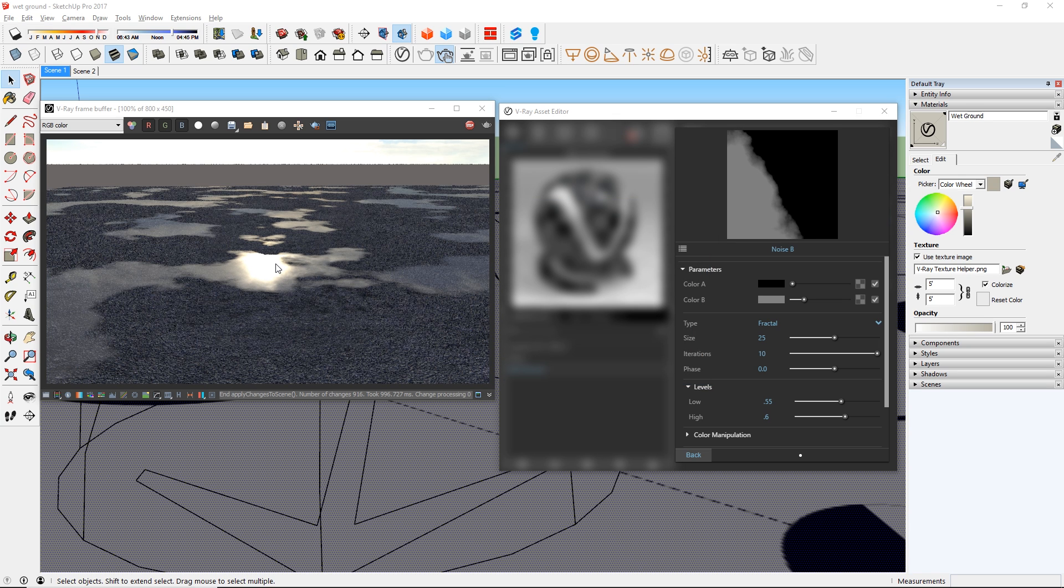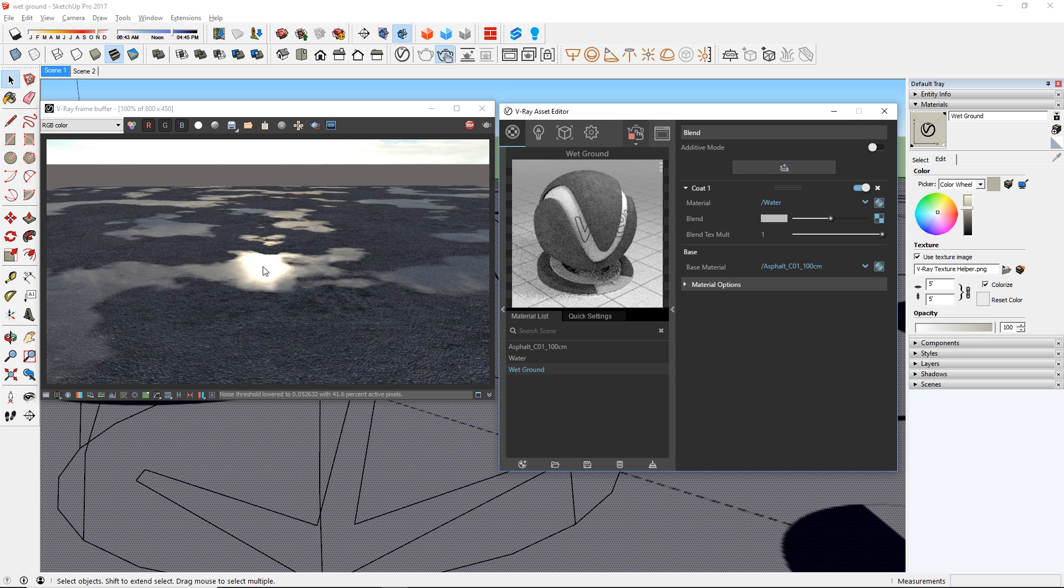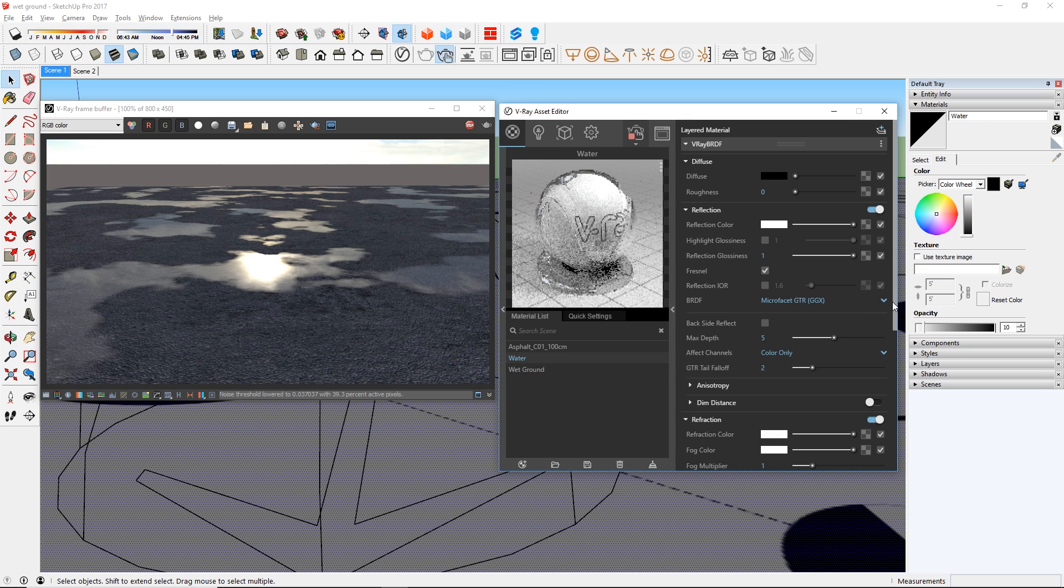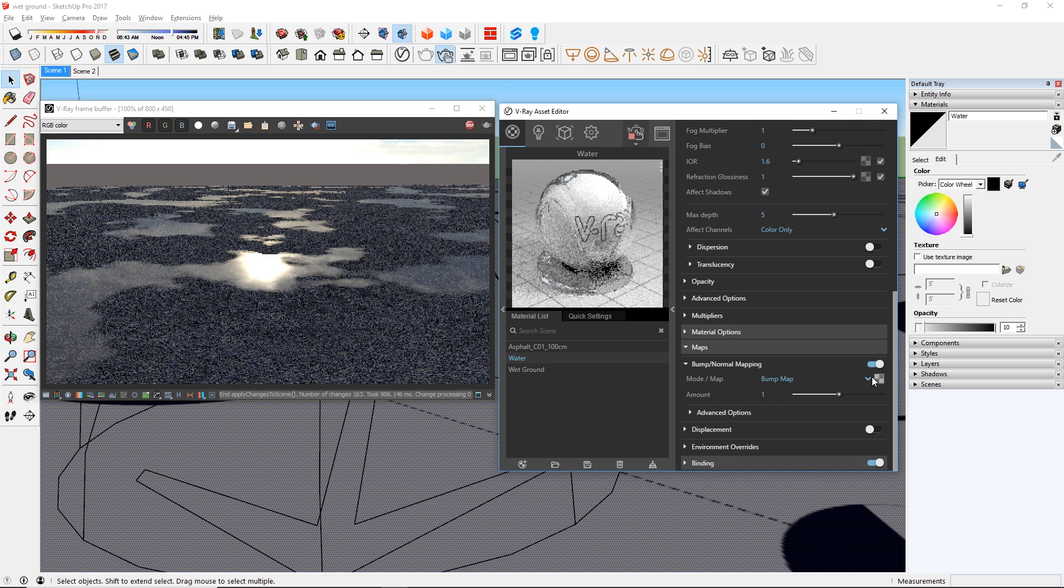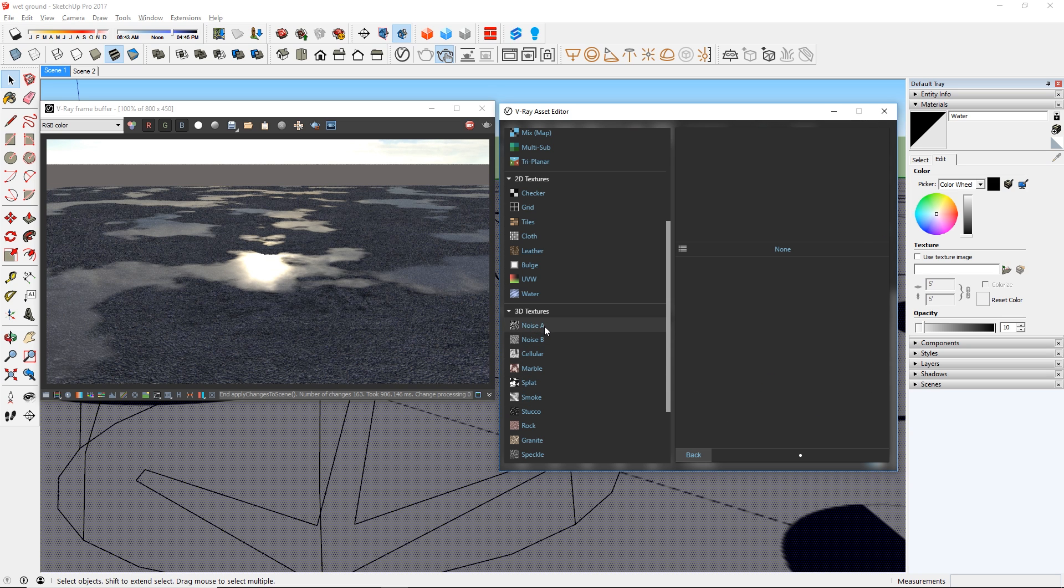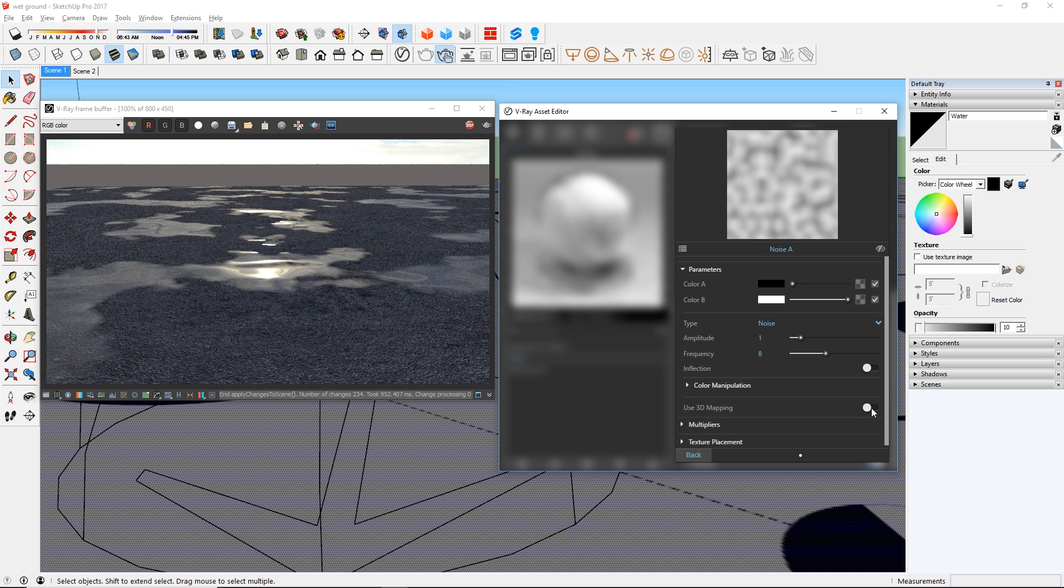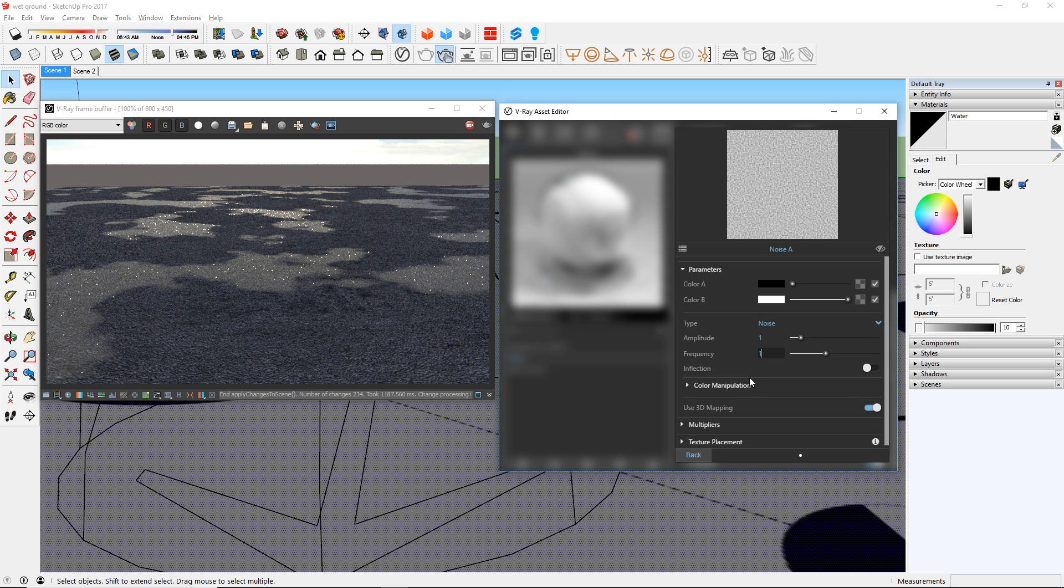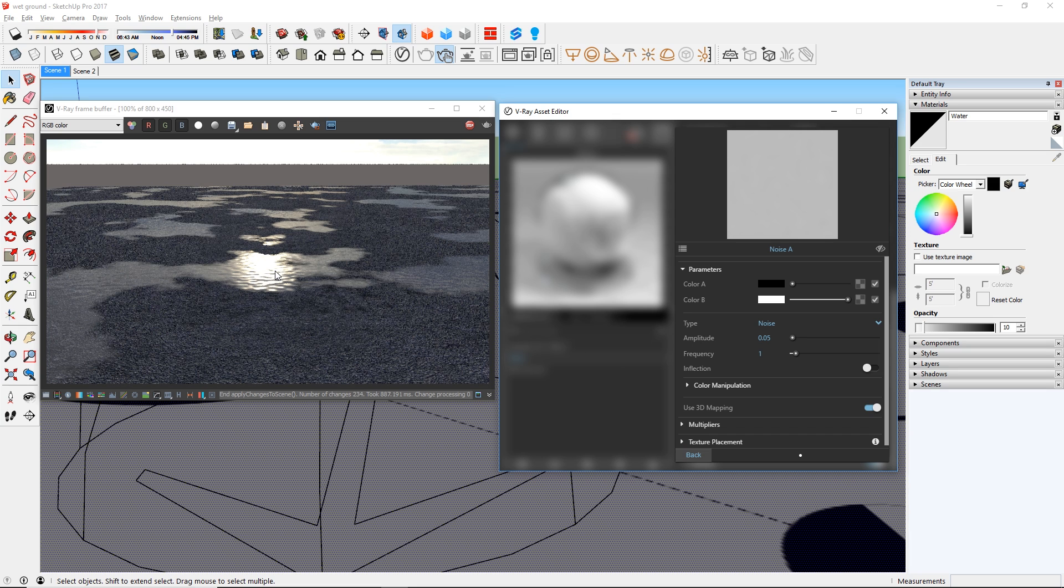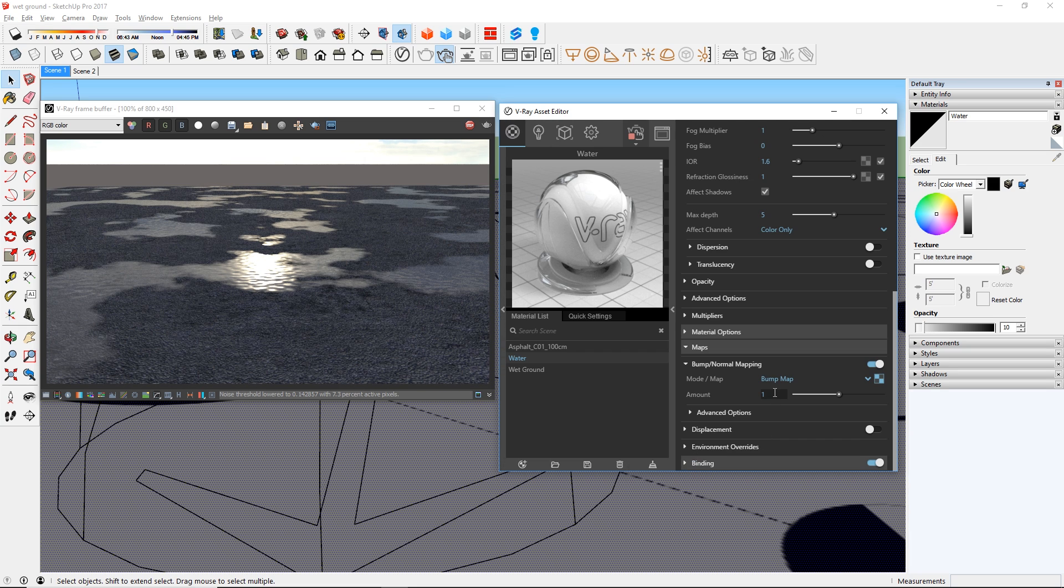What we are going to do next is add a bump map to the water material. So let's go to our water material and scroll down to Maps. Turn on bump map and click here to add a texture. We are going to use the Noise A texture and again set it to 3D mapping. And then set the Frequencies to 1 and the Amplitude to 0.05. You can even adjust this bump map further with this amount here.